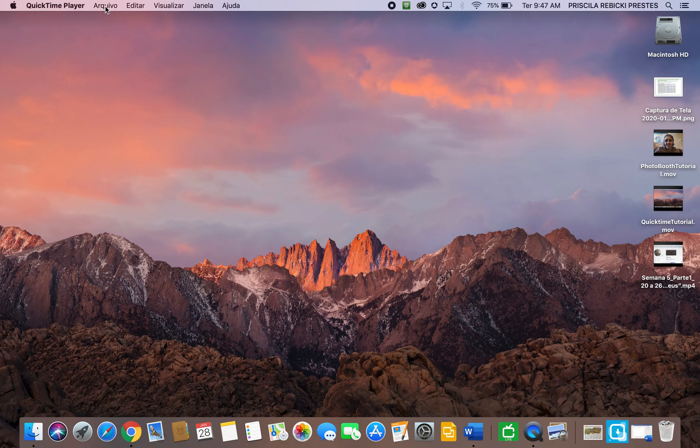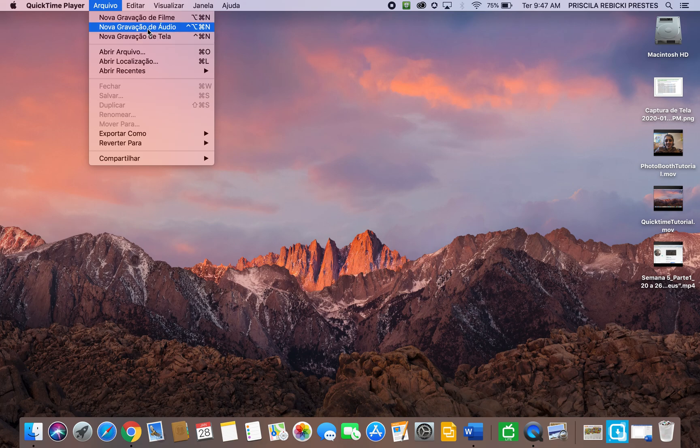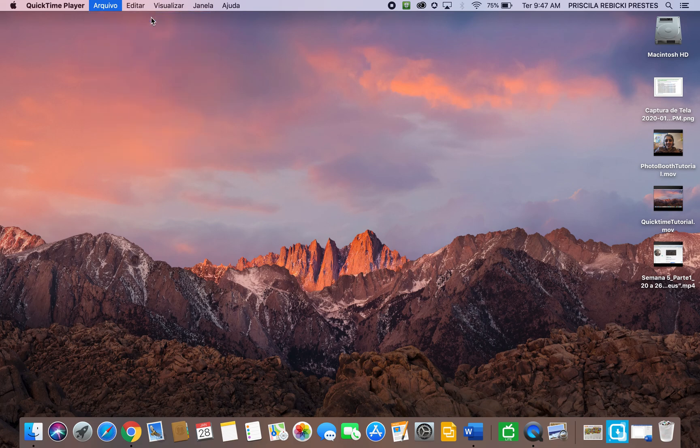Go to File and you can start to record the screen, record the audio, or record a movie. Because I want a movie, I will click New Movie.